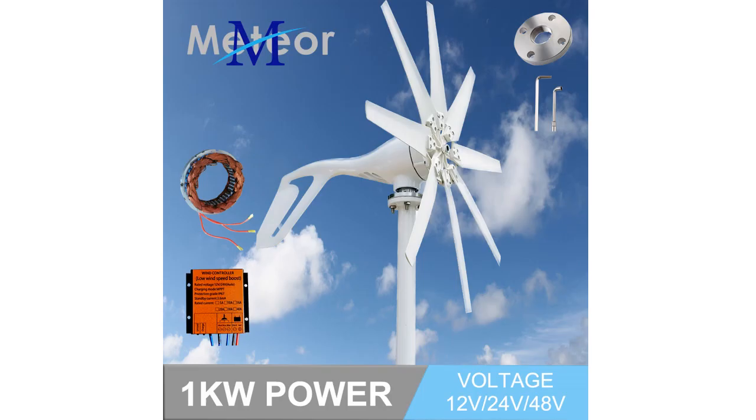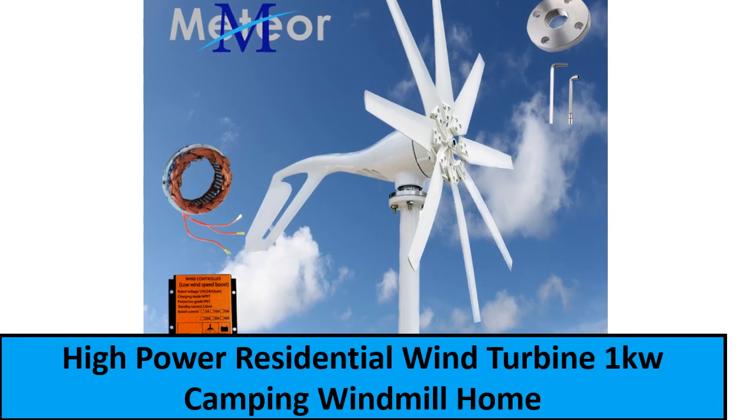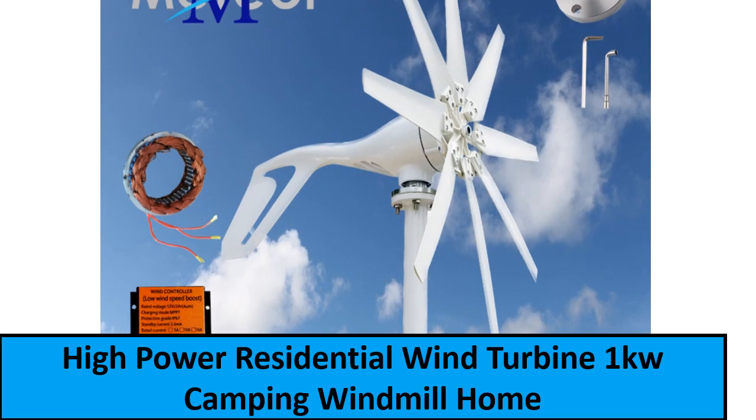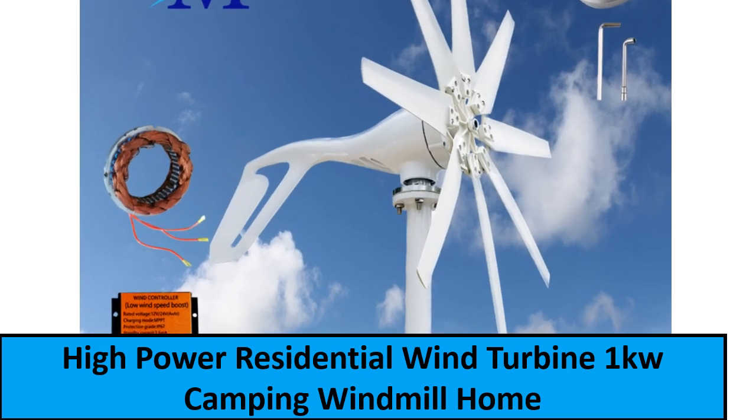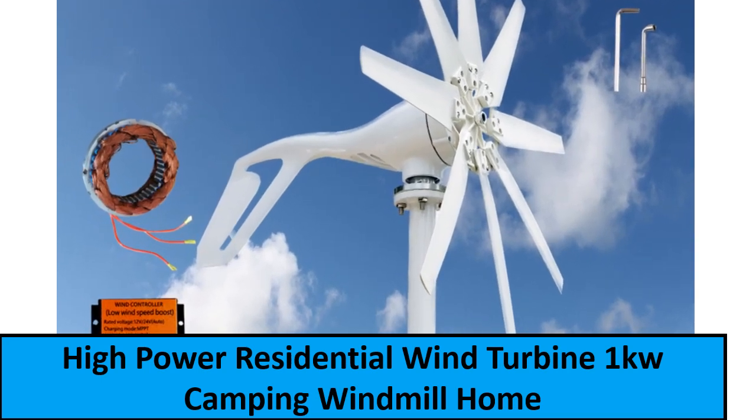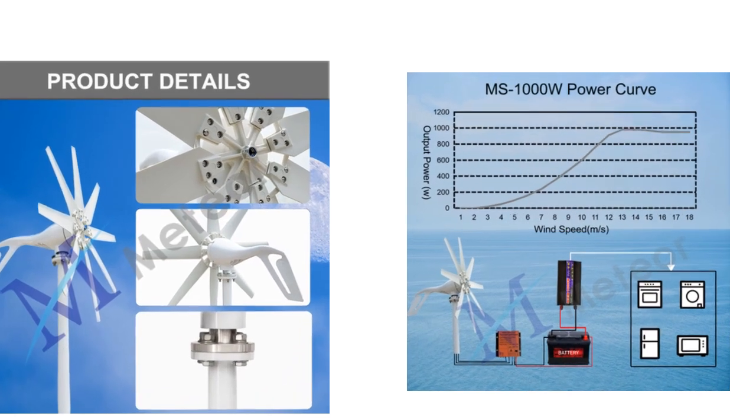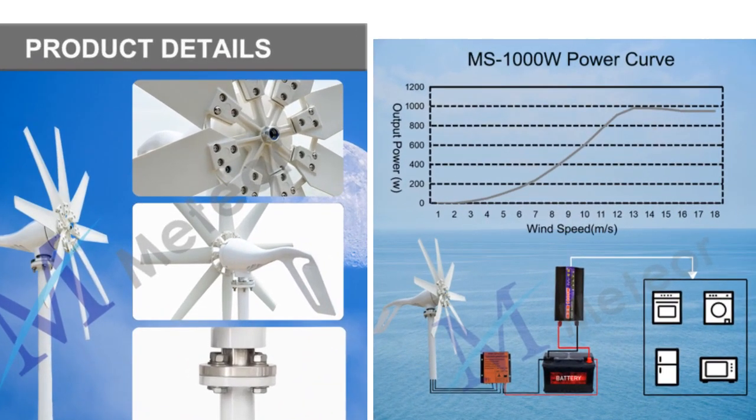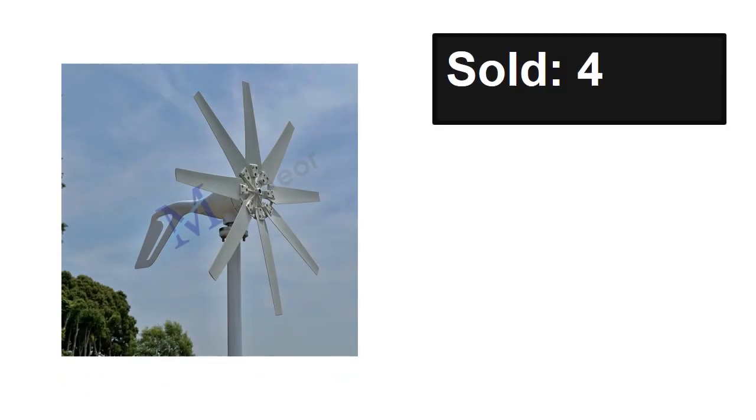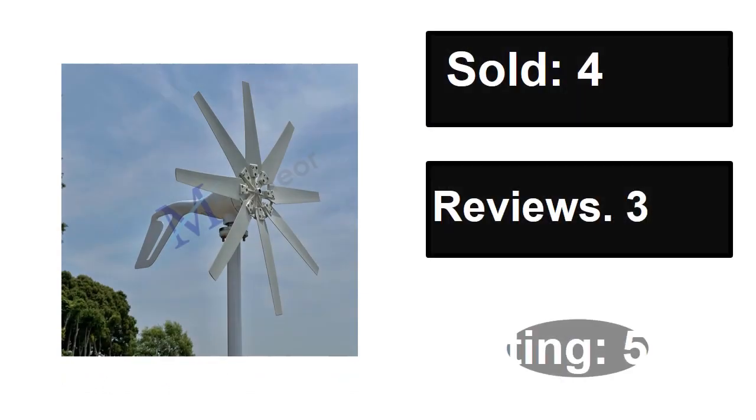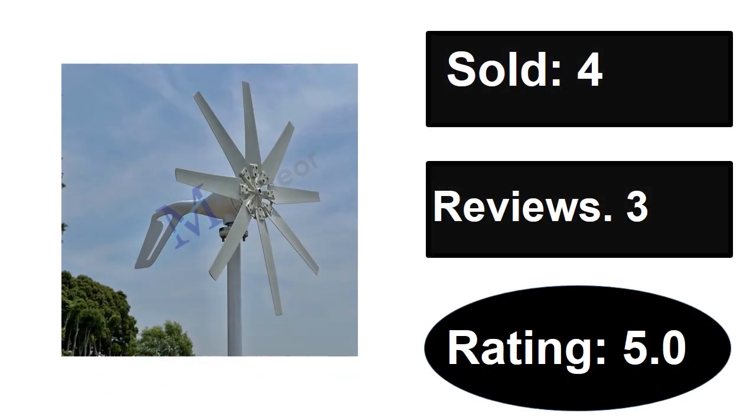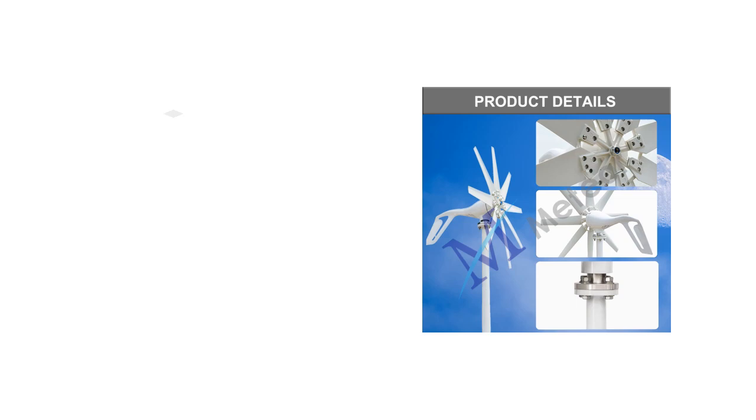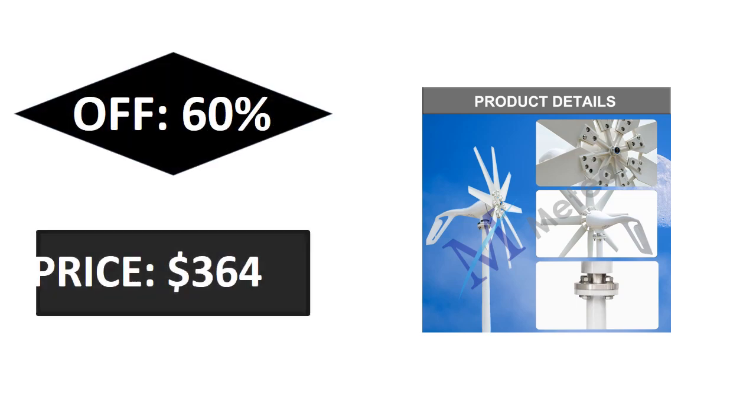At number one. Sold, reviews, rating. Extra percent off, price.